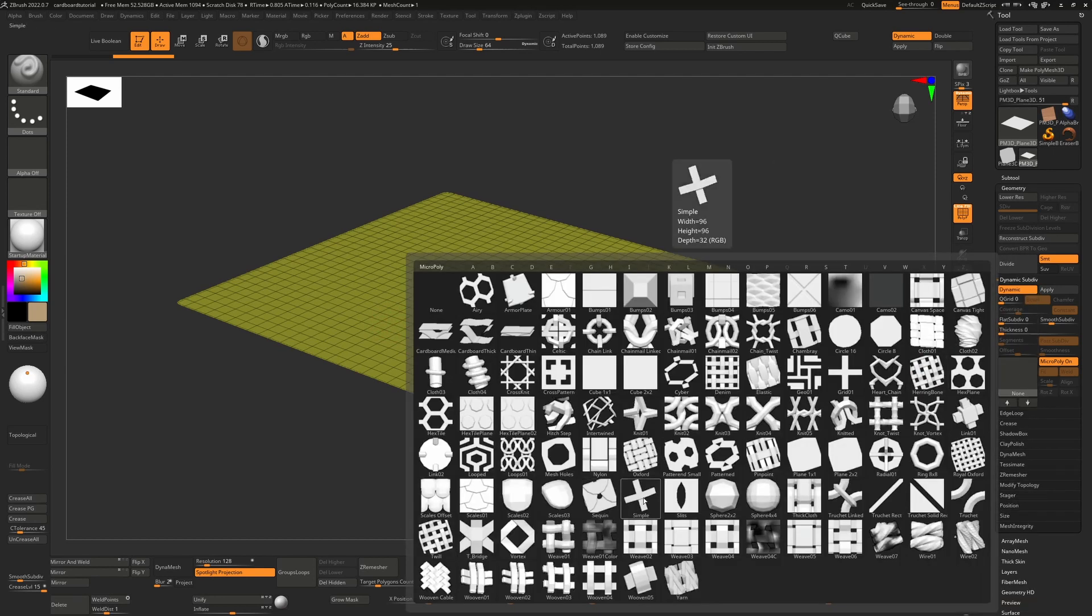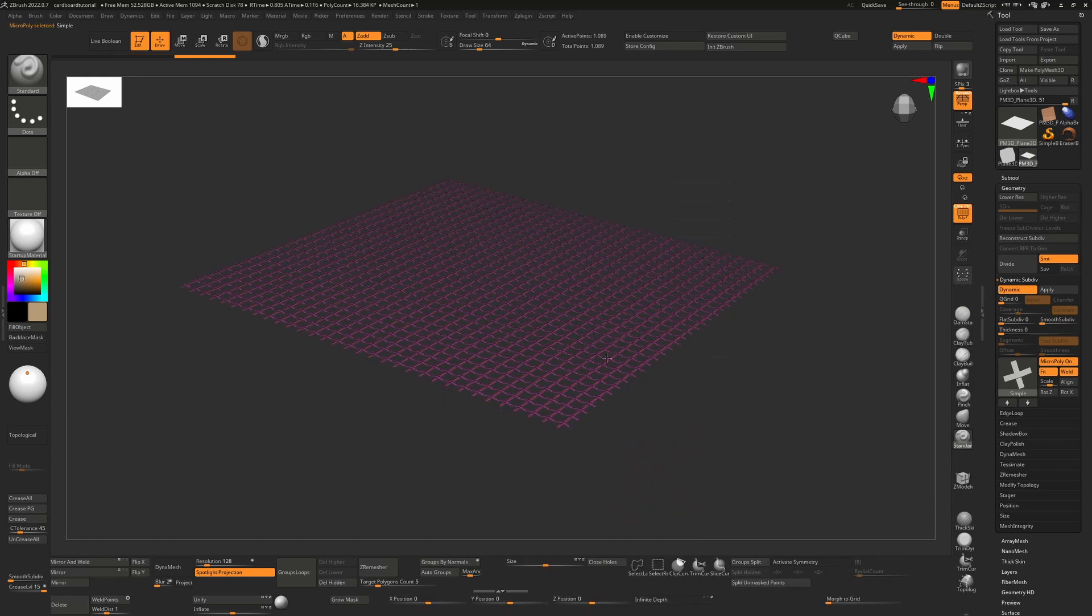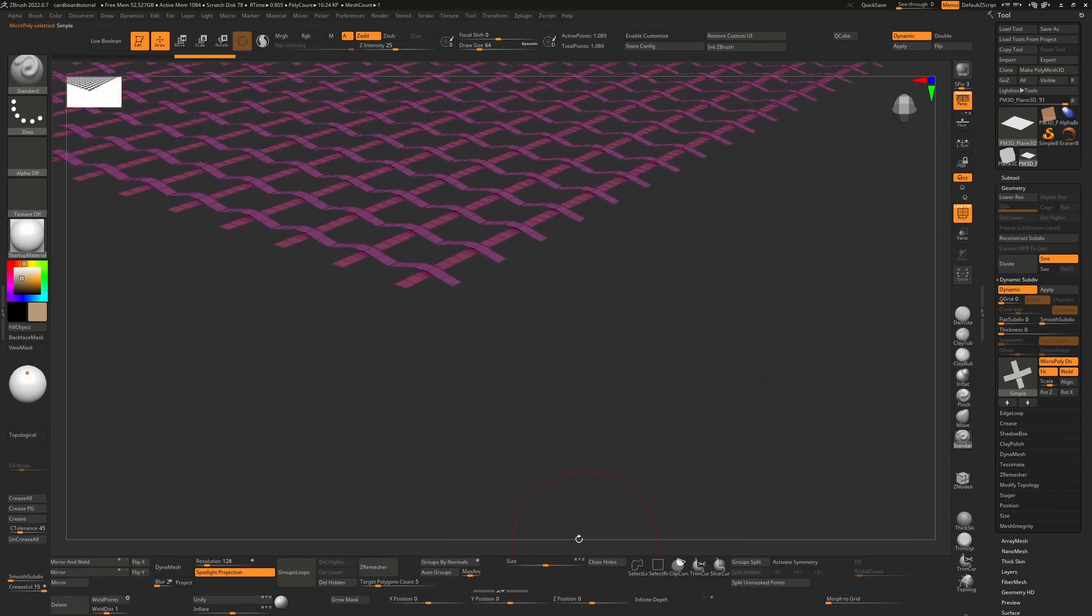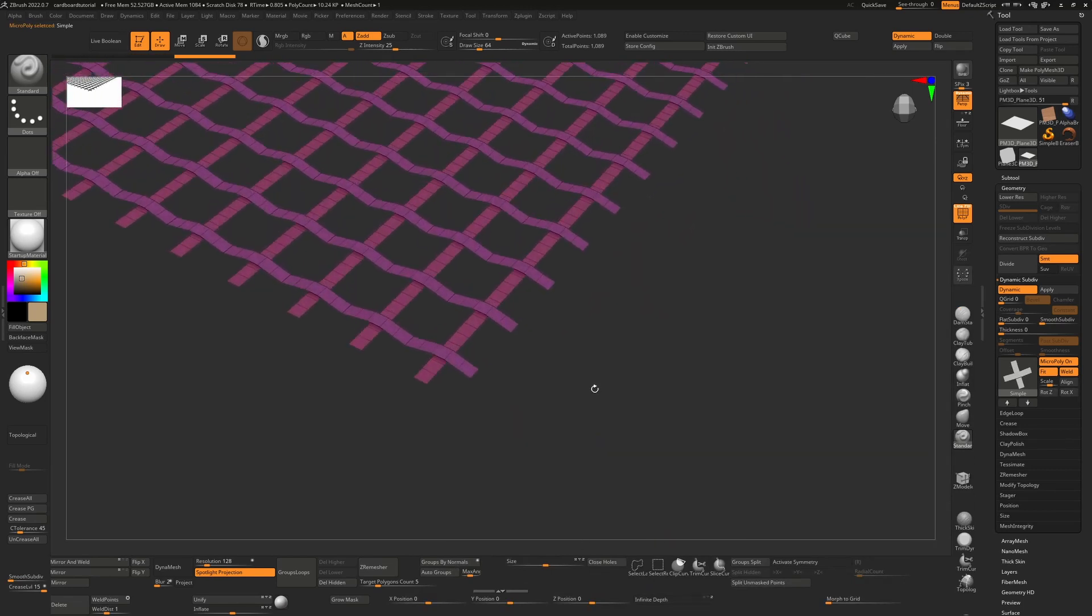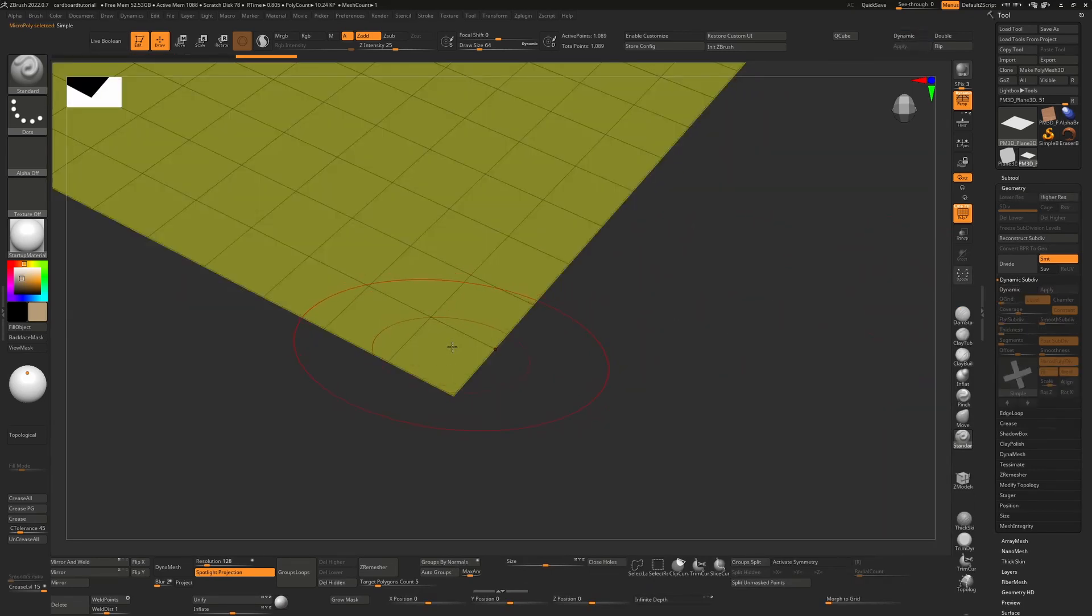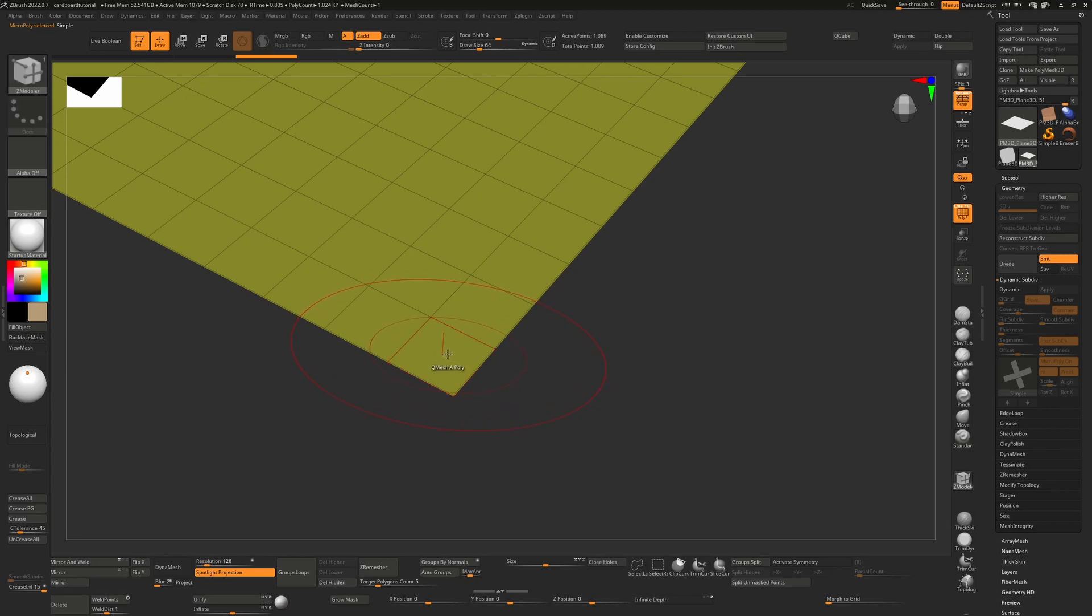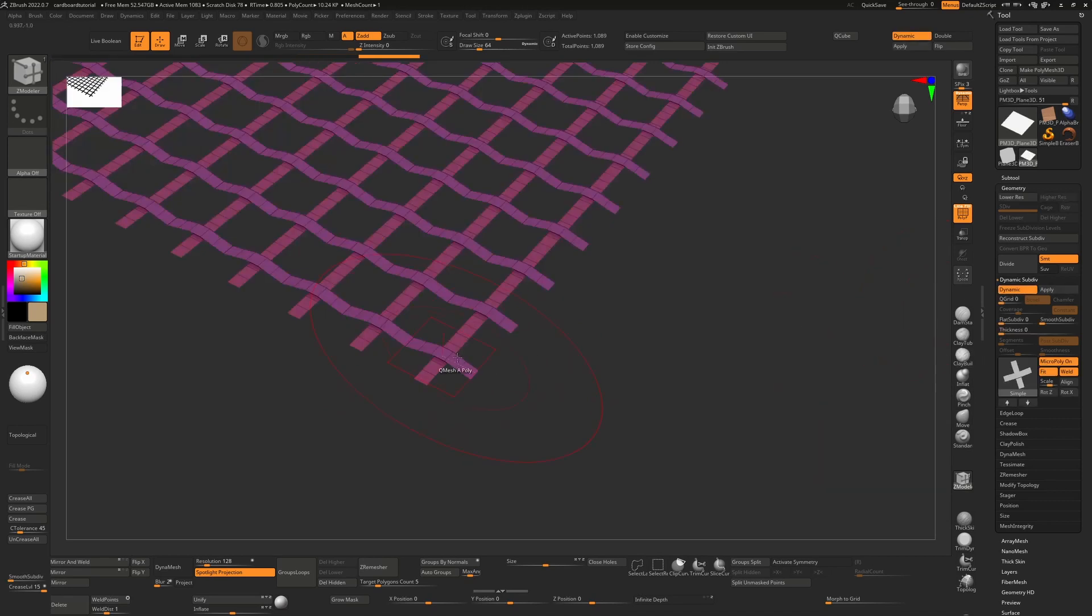For example, if I choose simple, you see I'll go in here. That polygon here, I'll choose it using the Z modeler brush. I can highlight that. That polygon here will basically be replaced with that mesh that we chose over here.